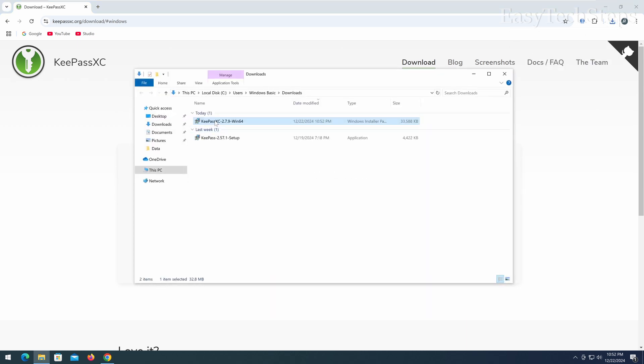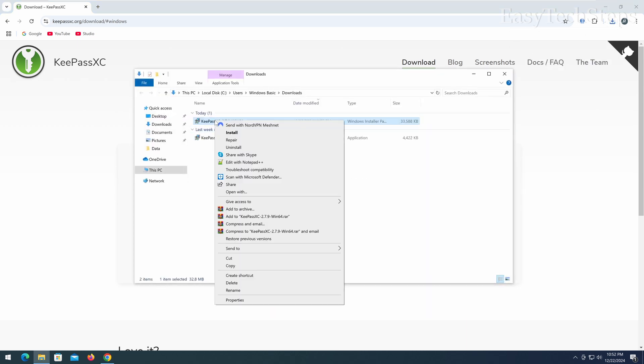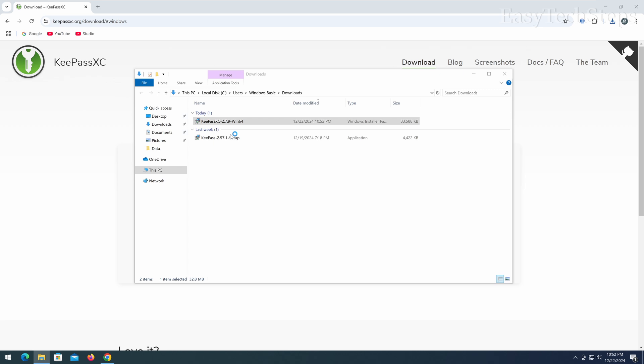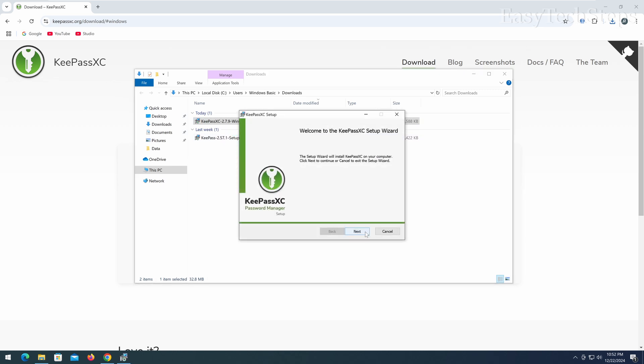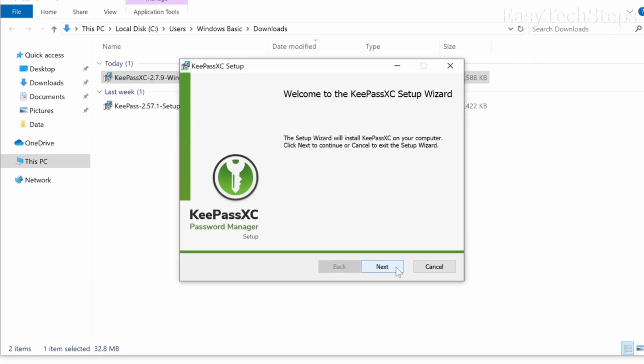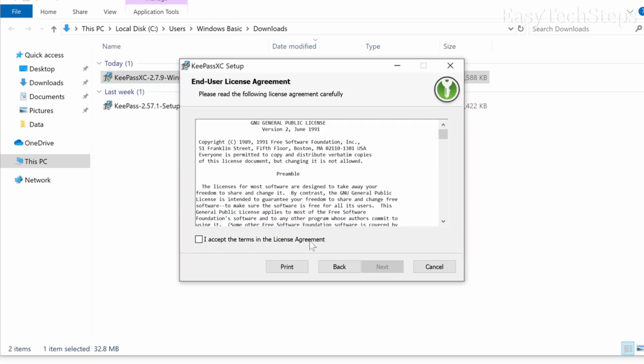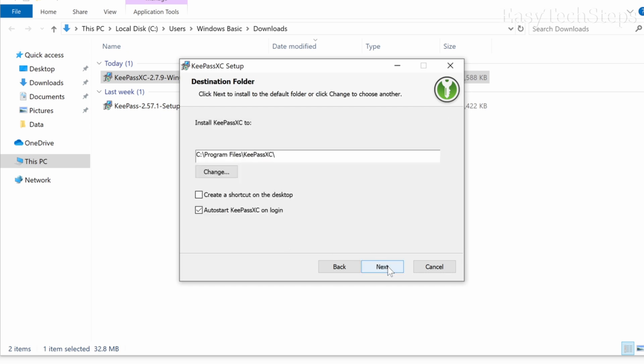Once the download is complete, open the installer file by right-clicking and install. Click next to start the installation process. Agree to the terms by selecting I agree, then click next.